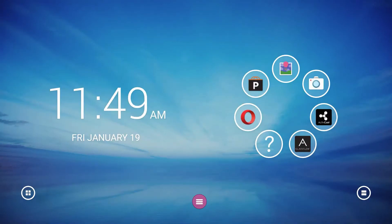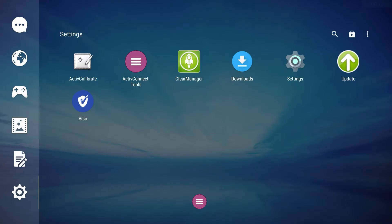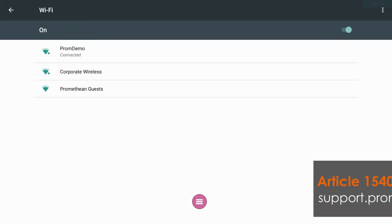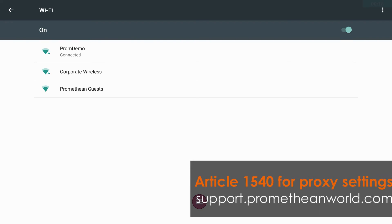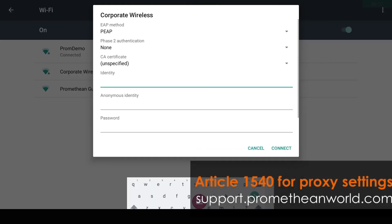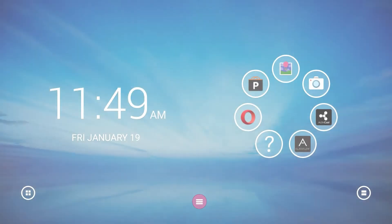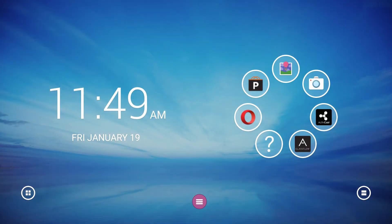Tap the Apps icon, Settings, and Wi-Fi. If you have proxy settings you need to enter, please see Article 1540 on our support portal.